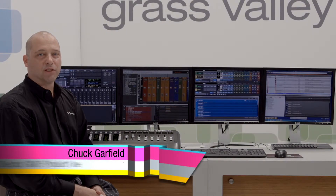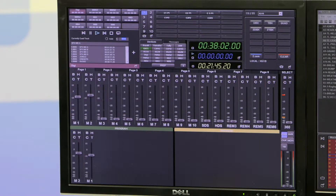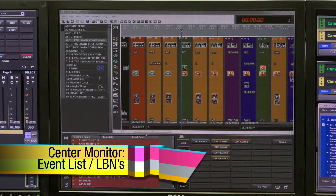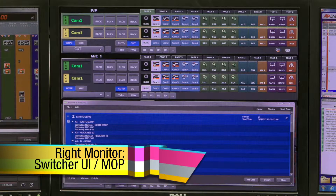We're going to cover a brief overview of the Ignite system. The first monitor consists of audio program and preview, CG, camera robotics, and video clip manual recall. The center or second monitor includes our event playlist as well as CG and video playlists and our late-breaking news keys. Our third monitor includes our switcher ME stripes and the MOP utility window.